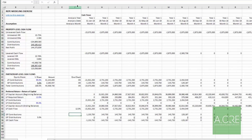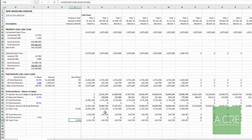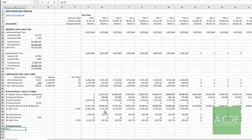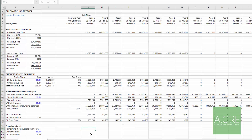Since there's only one promote tier above the preferred return, this is incredibly simple. Remaining distributable cash flow is the levered cash flow less tier-1 distributions. The LP receives 80% of that residual and the GP 20%, completing the waterfall. This wraps up the partnership-level cash flows.